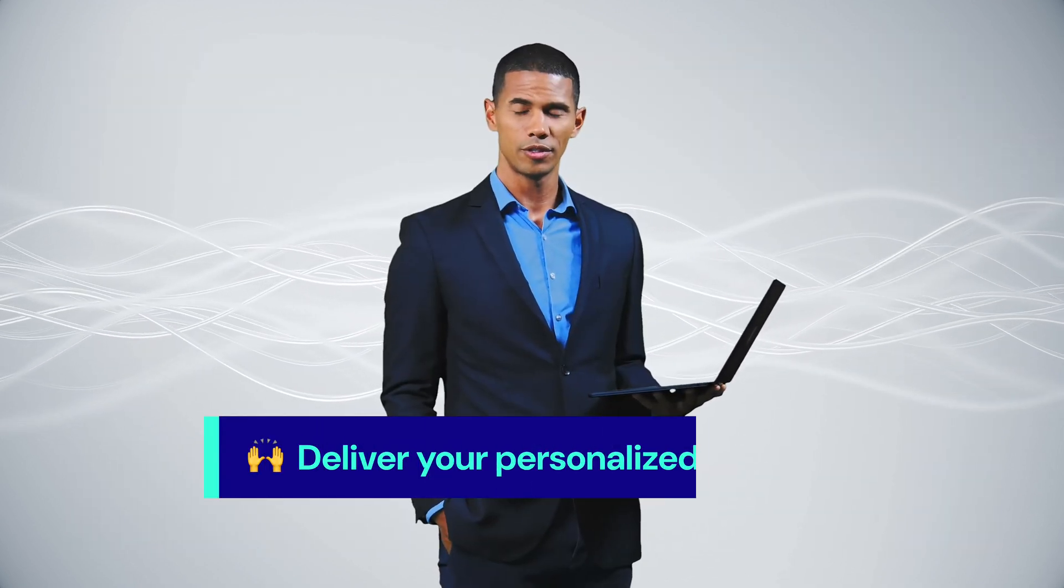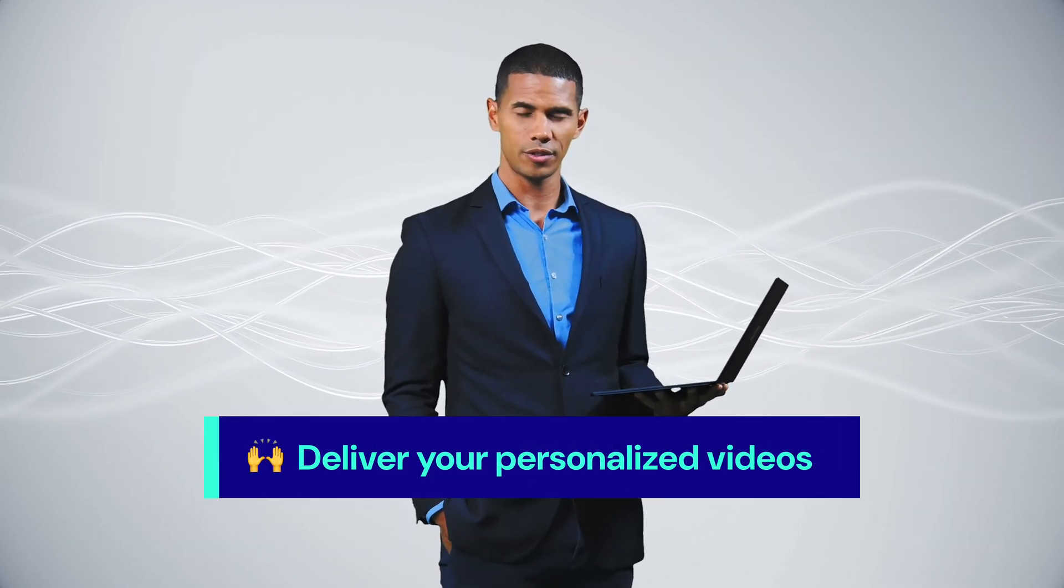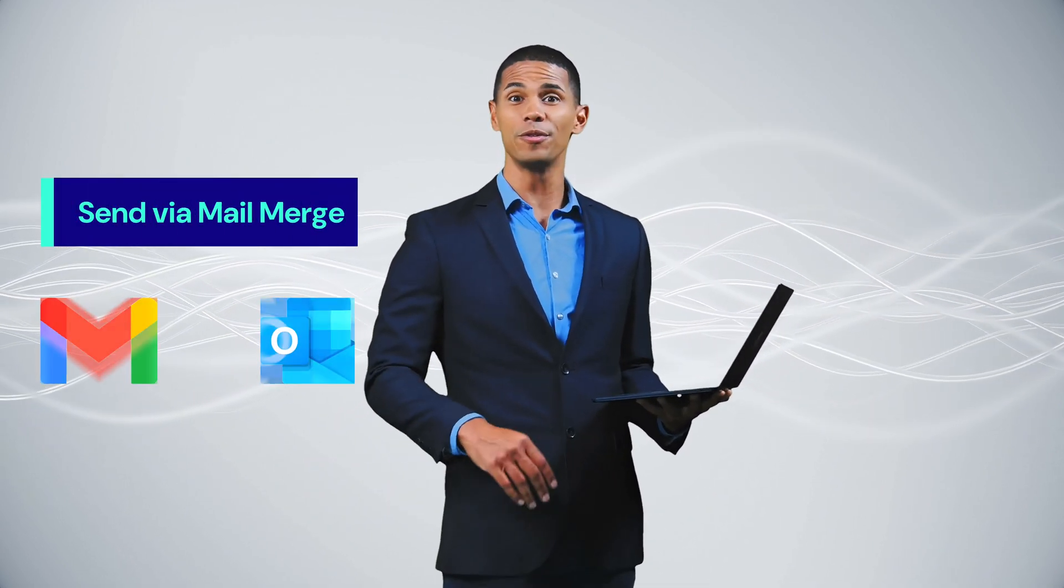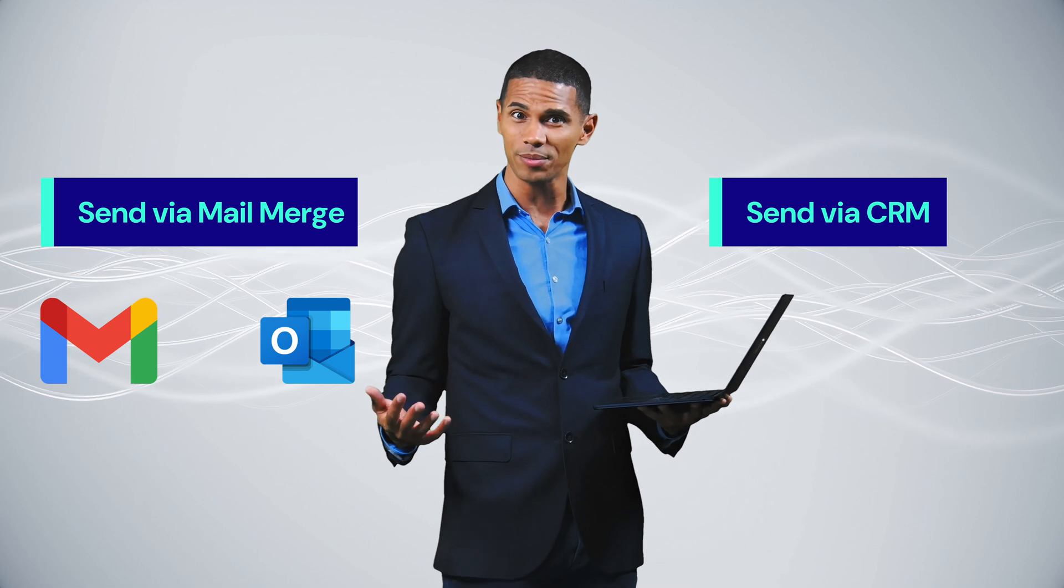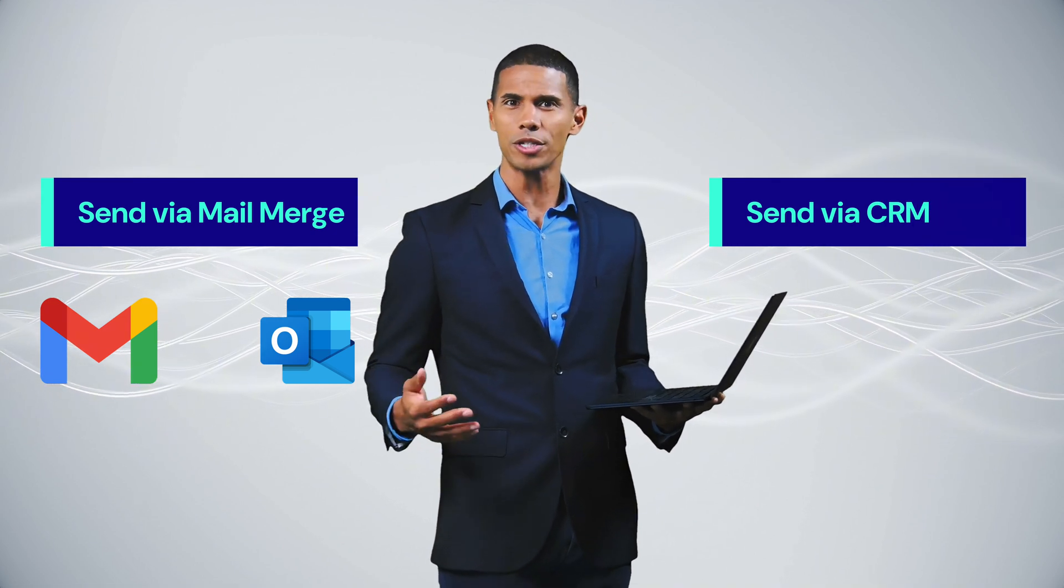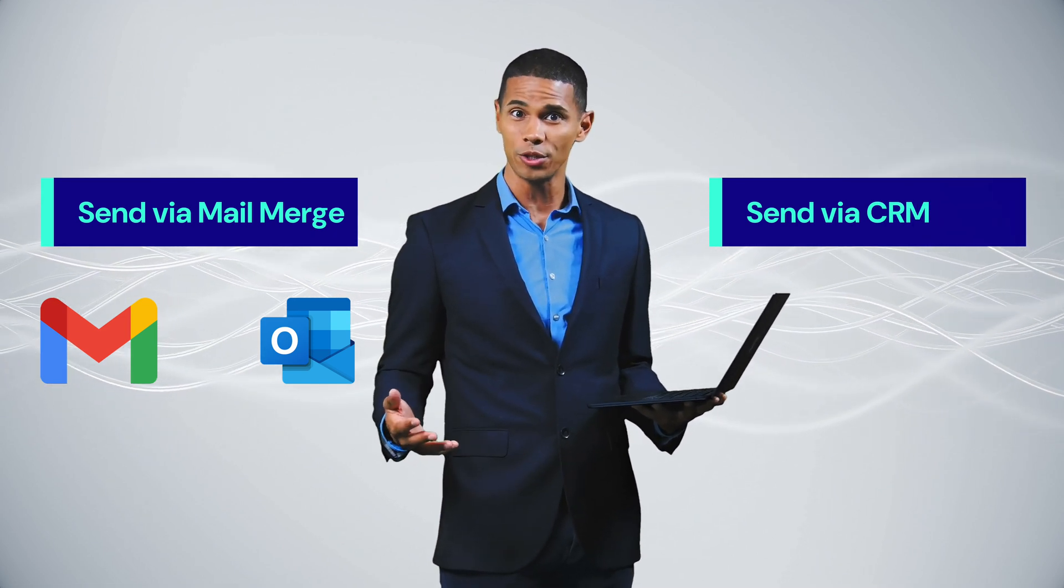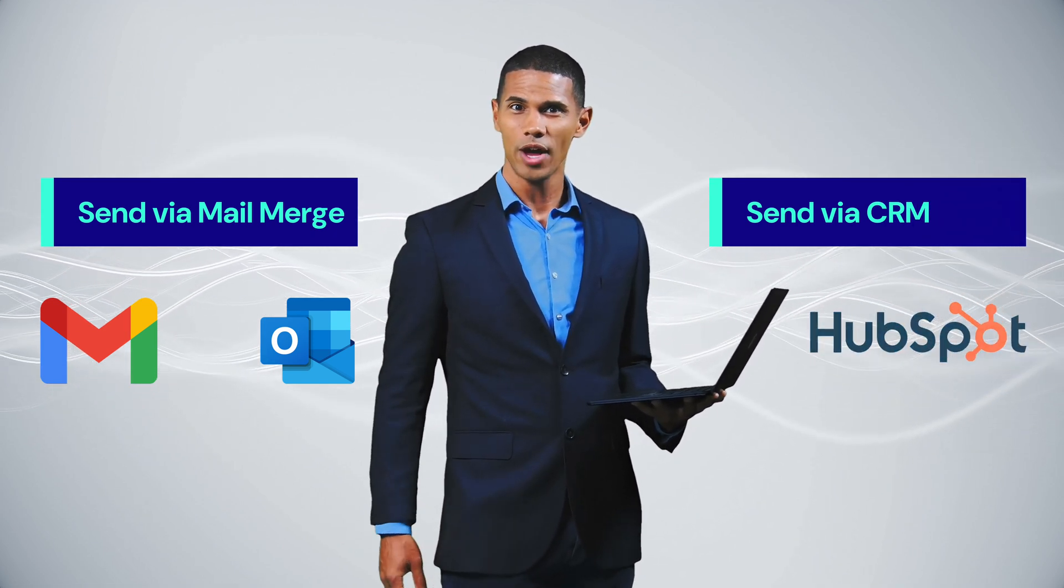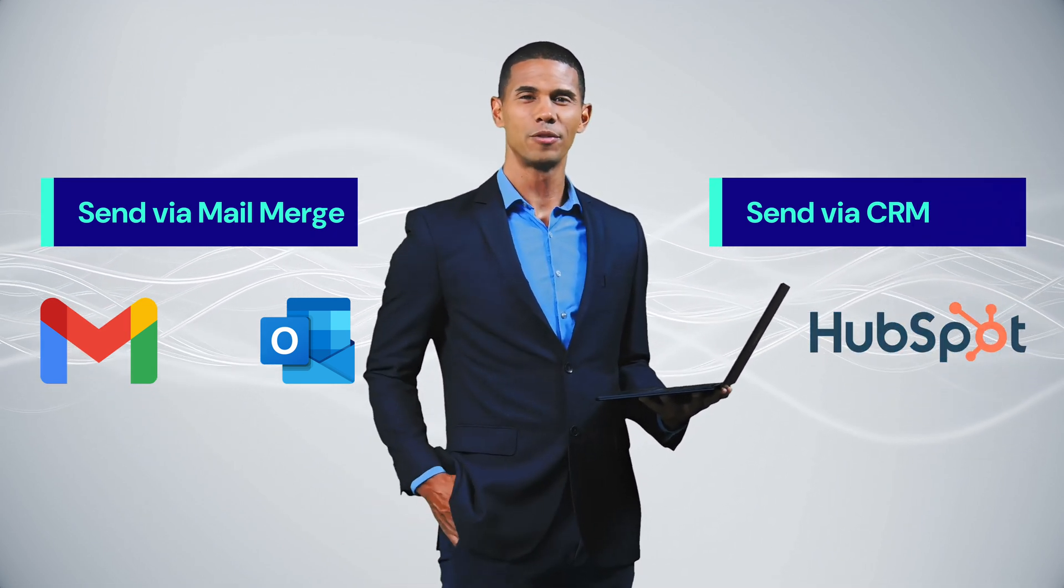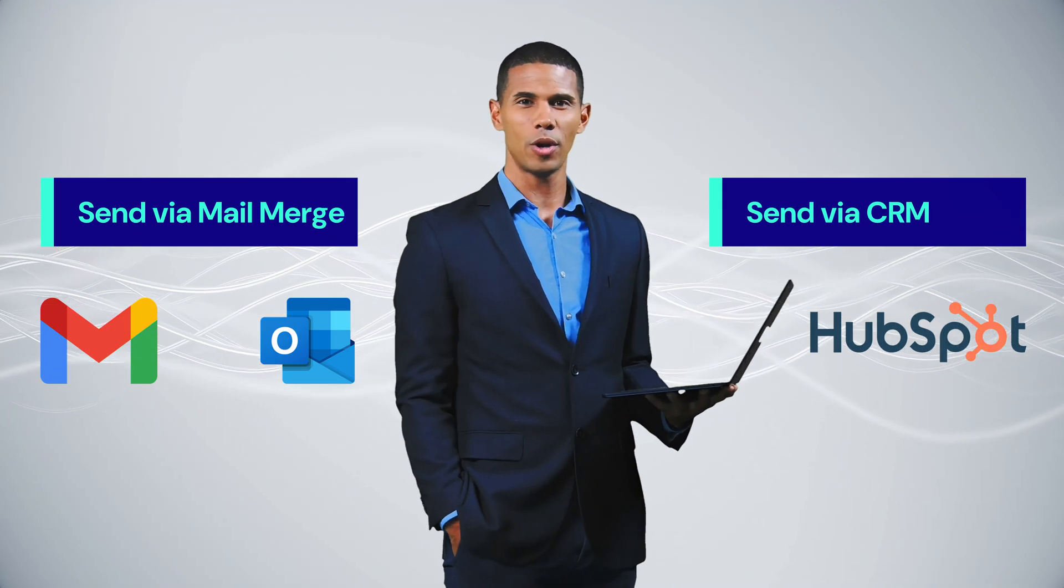Finally, it's time to deliver your personalized videos. You have two great options. Send via mail merge in Gmail or Outlook—perfect for email campaigns—or deliver directly through your CRM like HubSpot, great for tracking engagement as part of your sales process.